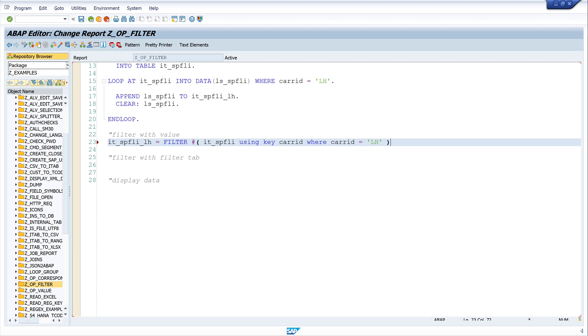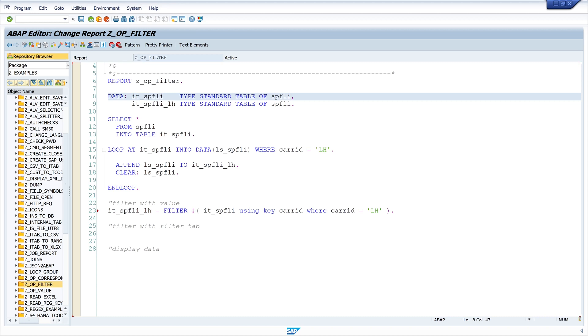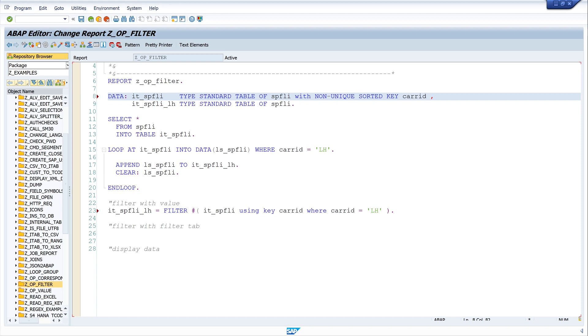So, as we see here we are using a key and that means that we need a key in our internal table in the declaration. The internal table on which the filter operator is applied must have at least one sorted key or a hash key used for the access. So, I write here with none unique sorted key care ID and components care ID.